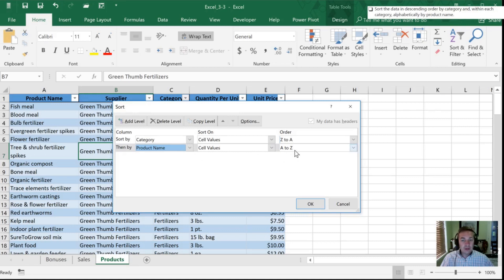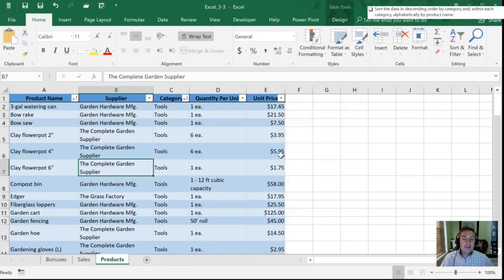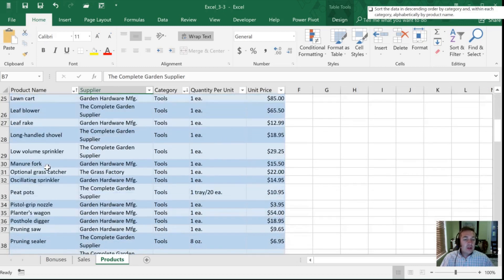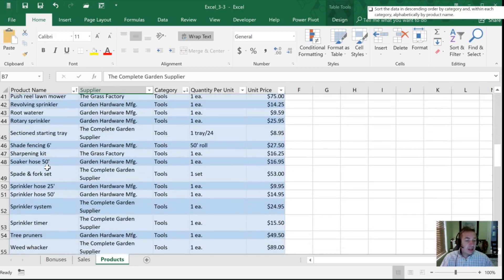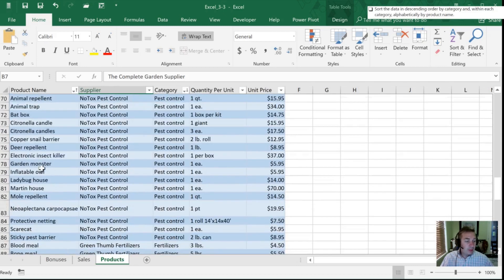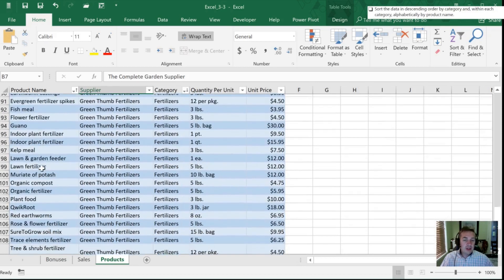So we click OK. So now we have tools at the top, and then within tools it's increasing in alphabetical order. So none of our data has been hidden, none of it has been removed, it just is organized in a particular manner for us.